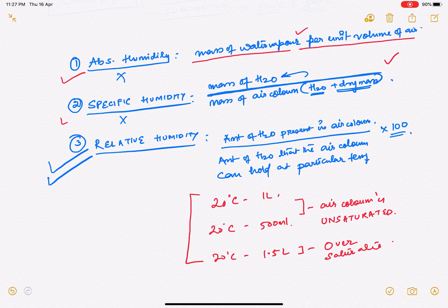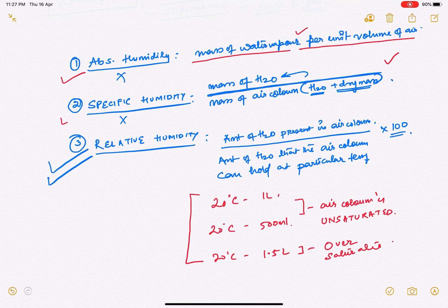Hence, relative humidity became a universal phenomenon for geographical and scientific study, especially in meteorology — to determine rainfall, fog, dew, hailstorms, and cyclonic predictions. Relative humidity is utilized rather than absolute or specific humidity. I hope this humidity concept is clear. Thank you.